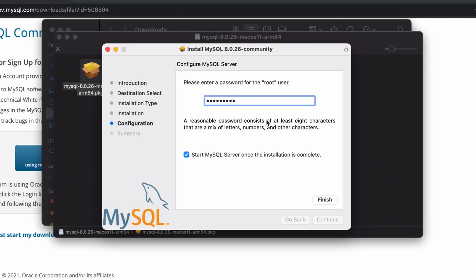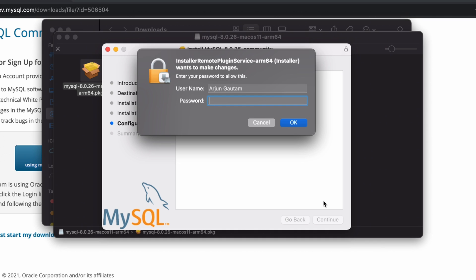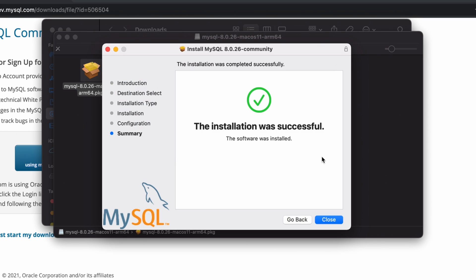The password should contain at least eight characters, a mix of letters, numbers, and other characters. Click Finish, then enter the password of your Mac. The installation is successful — click Close.